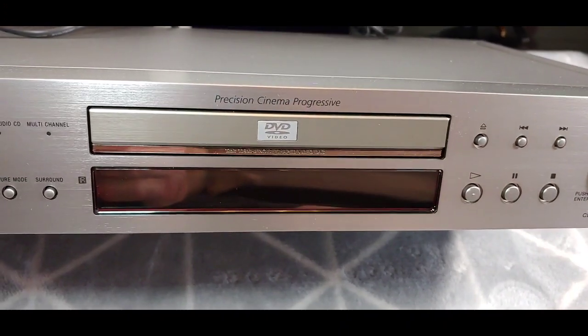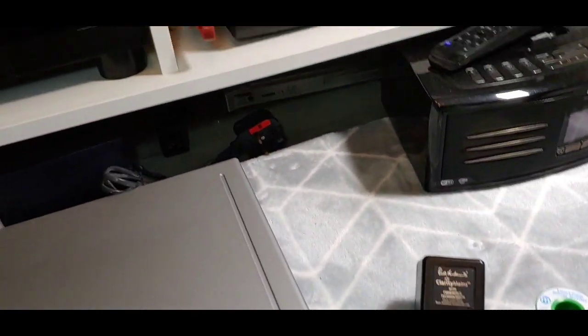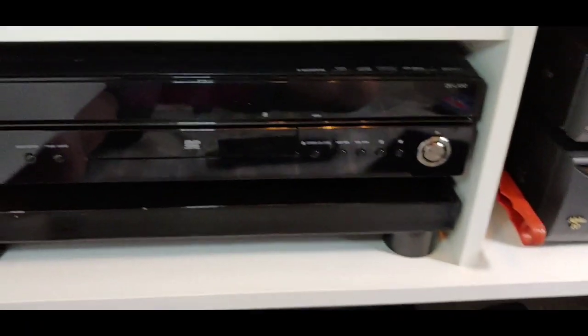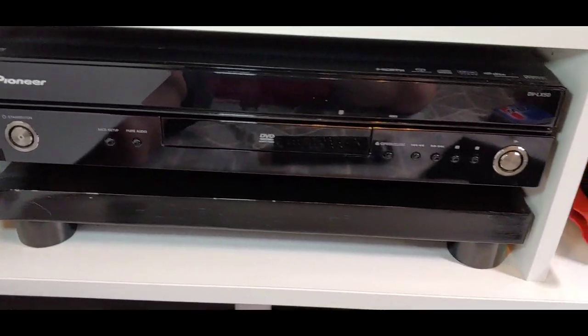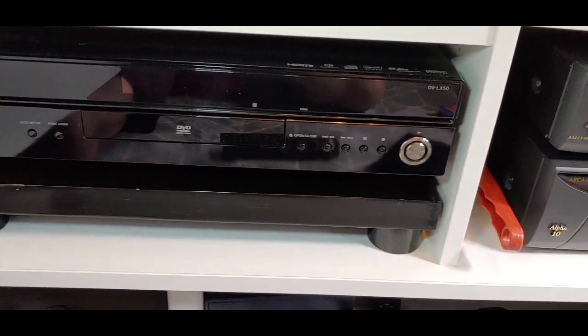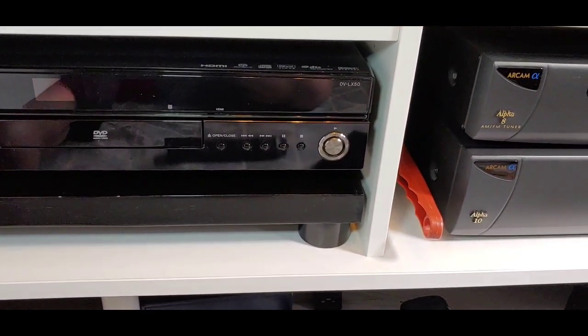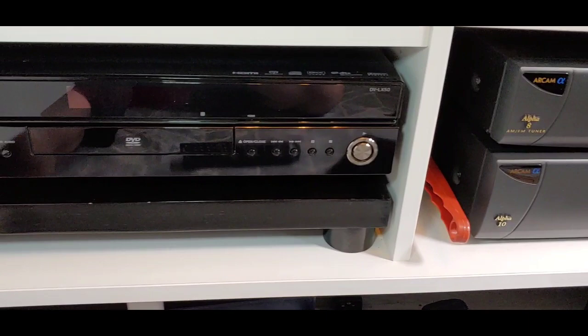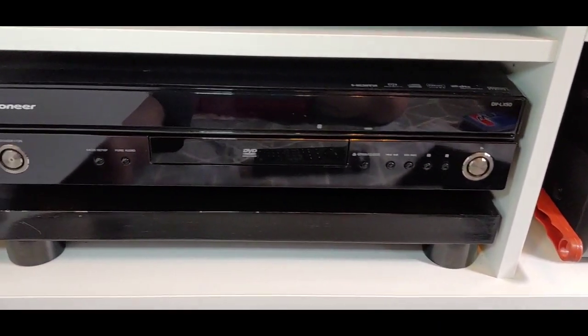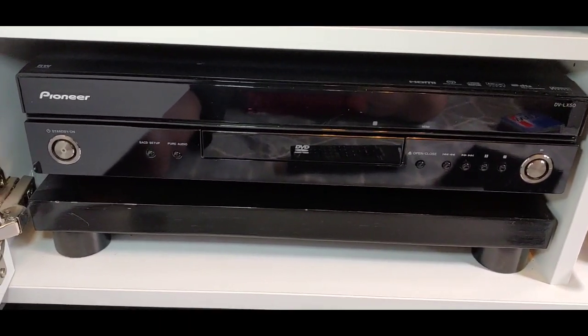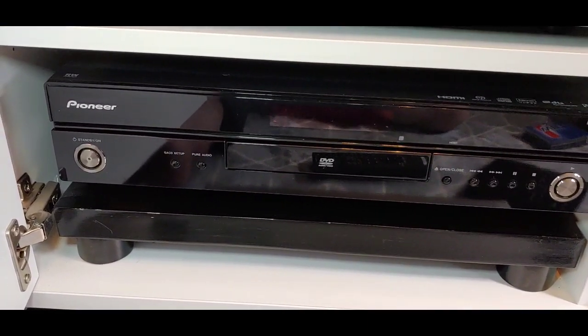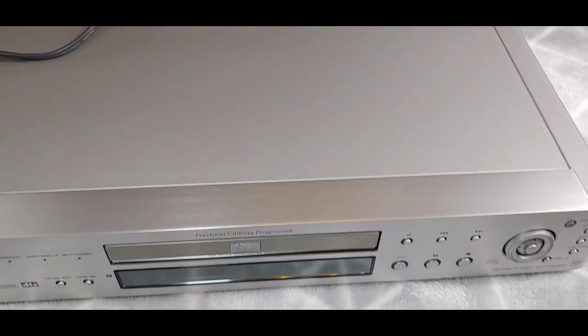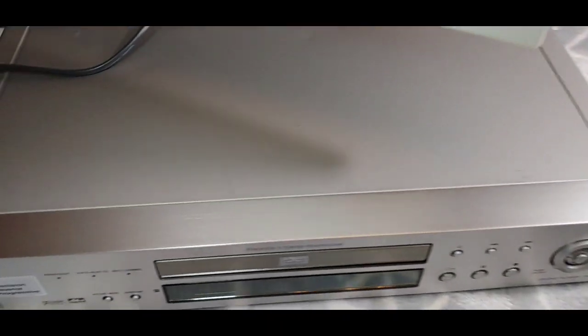I'm going to put that on, and then what I'm going to do is, because I've got my other player in here which was the Pioneer DVL-X50, the best upscaling player that ever went through What Hi-Fi testing rooms. This was around about £480 new.